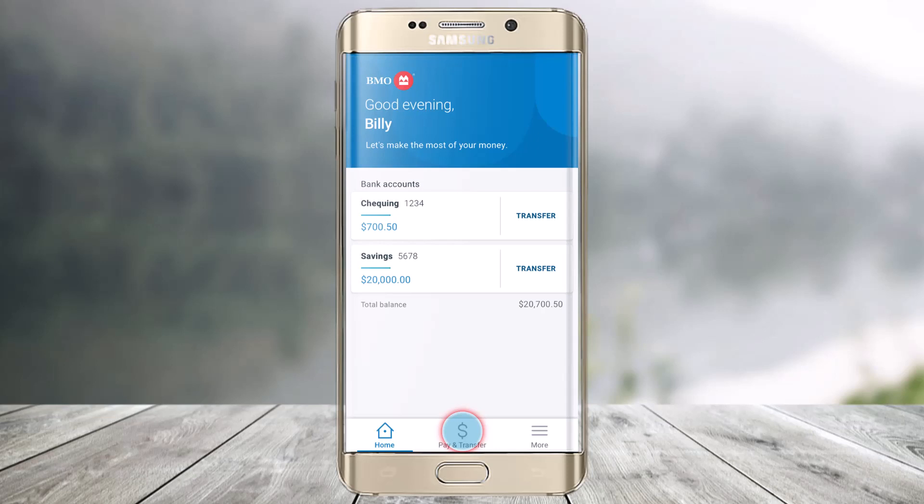In order to send an Interac e-Transfer, you can send money to friends, family members, or anyone else on your list that has a Canadian bank account and email address.